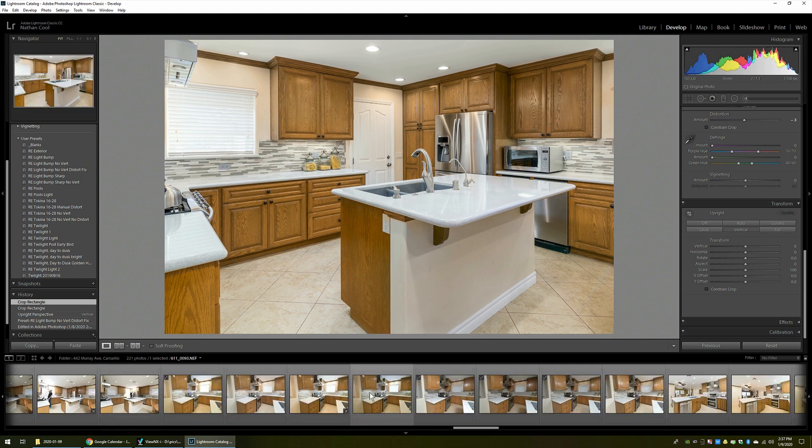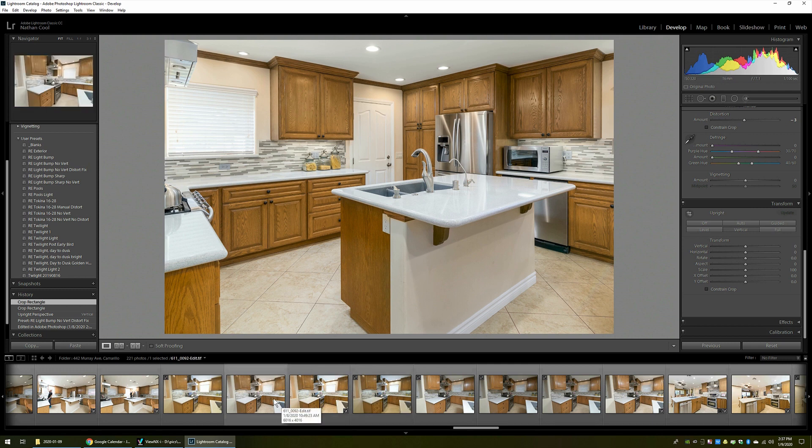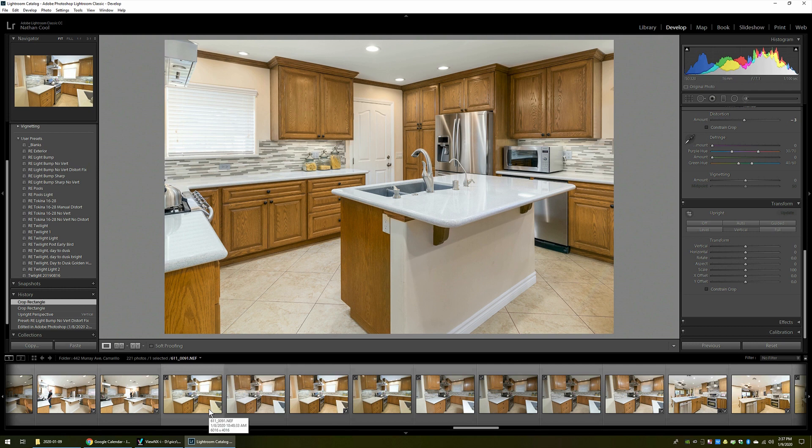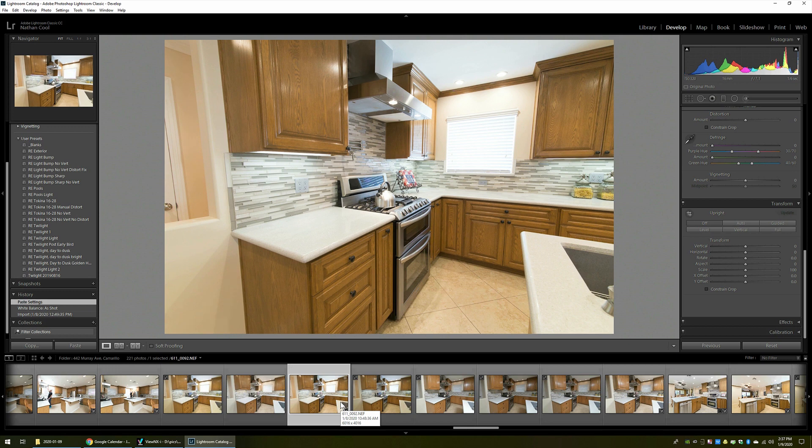Now, the other technique that is used, it's similar to some degree, but it uses somewhat of an angle. So let's take a look at now the next example, which is when I went over here to shoot the stove.